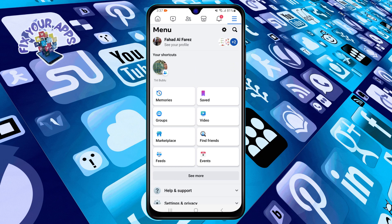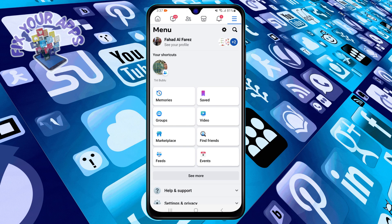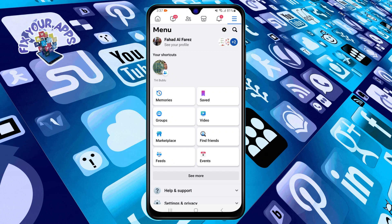Step two: tap on the three horizontal lines at the bottom right corner of the screen. This will open the menu with more options.